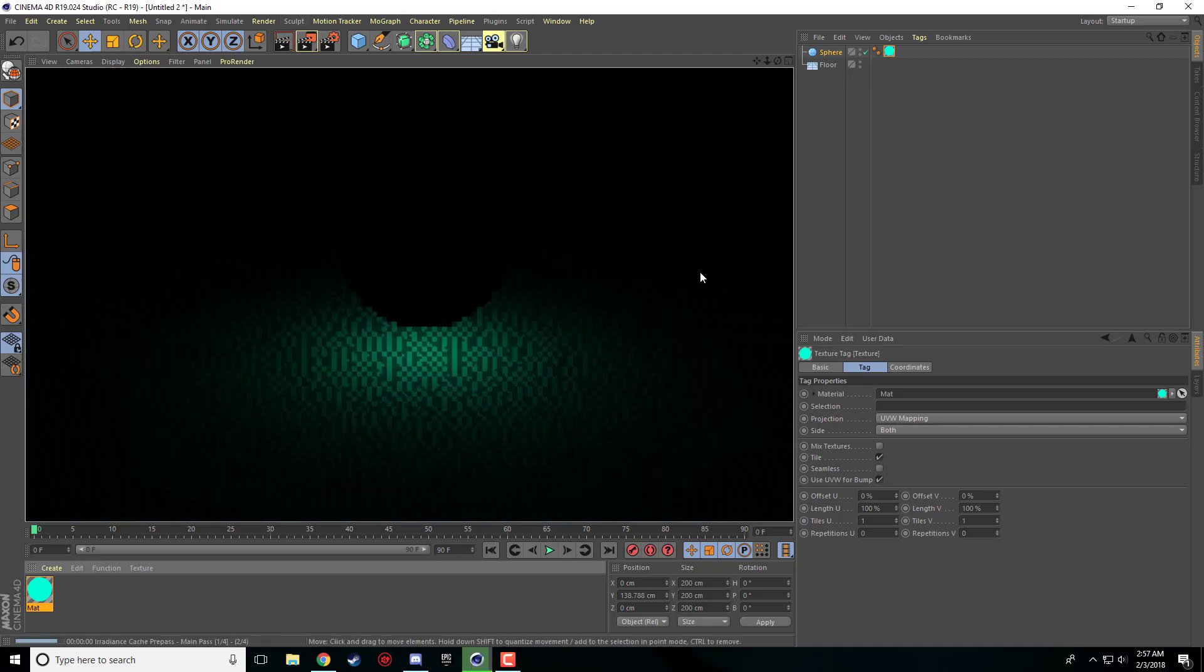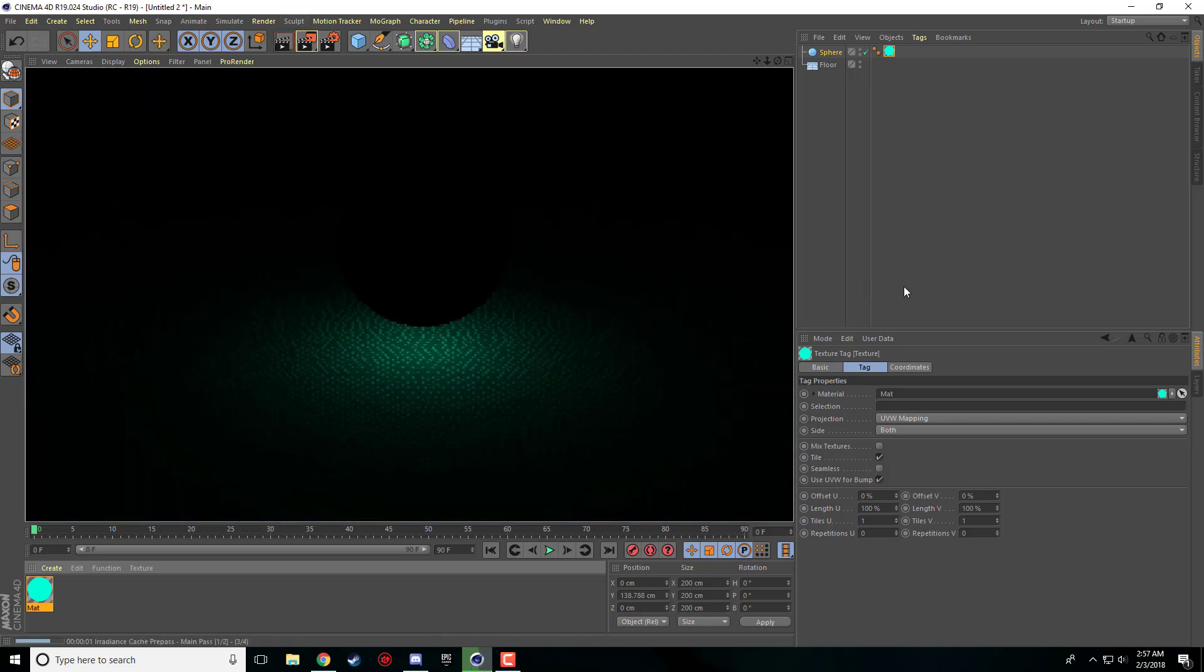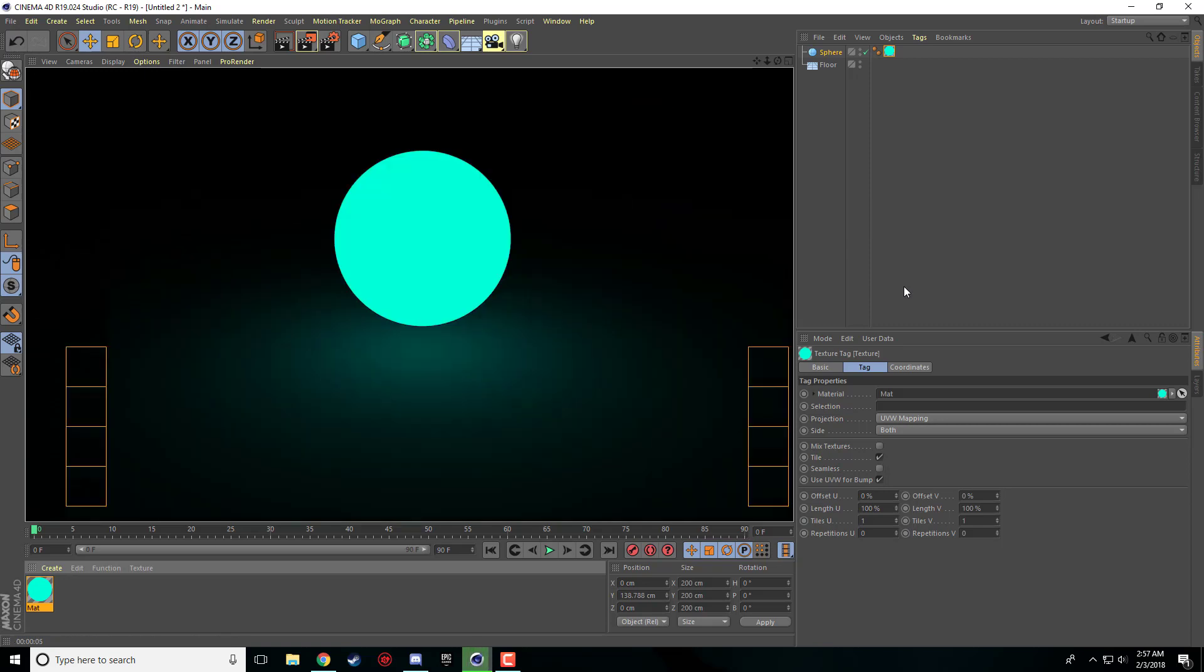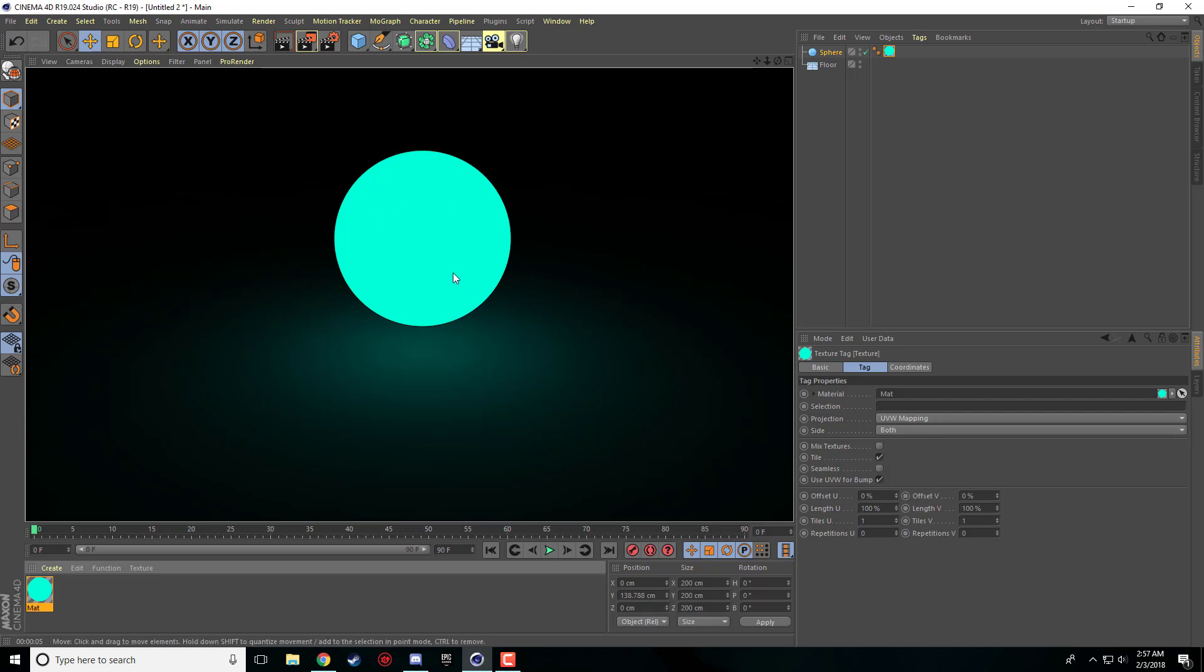I'm going to go ahead here and render and right off the bat you're going to notice this looks 1,000 times better than it did before. The scene is dark. The only light in the object is our luminance material which is emitting the light which is very nice.